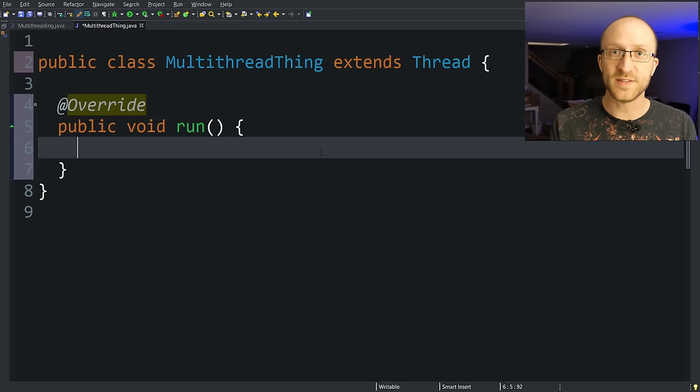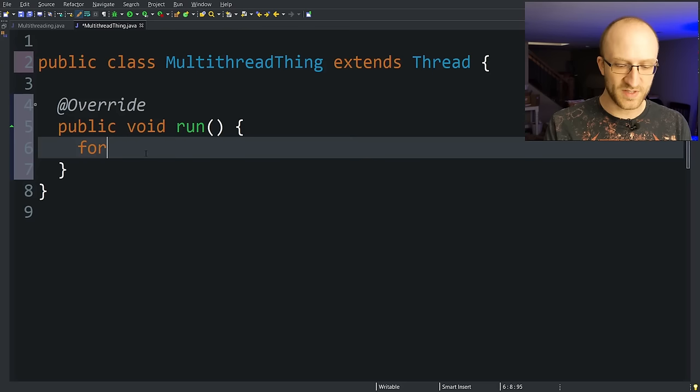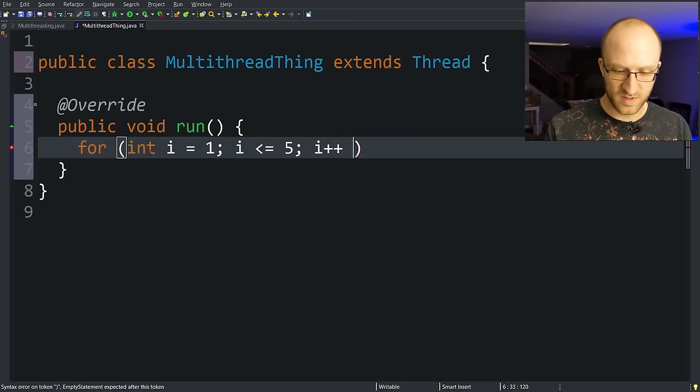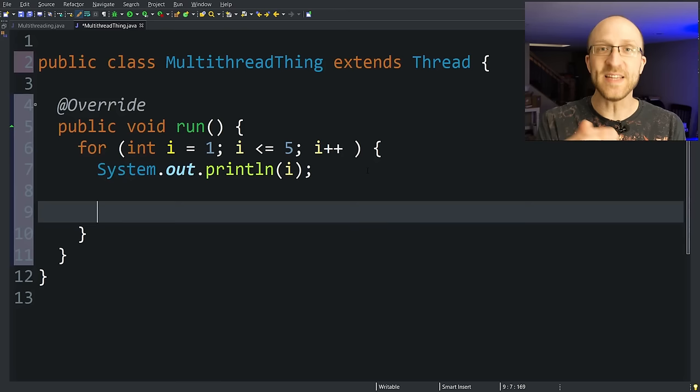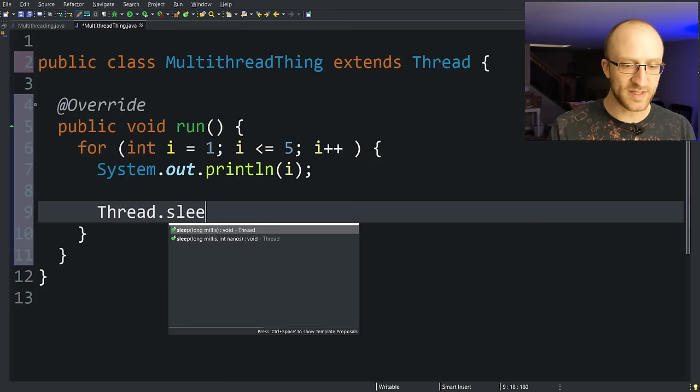Let's just do something really simple here, like count up the numbers from one to five. So we can just do that with a simple for loop for int i equals one, i less than or equal to five, i plus plus, just system.out.println(i). And just to make this a little bit more interesting, we're going to make it sleep for one second between each number it prints out. That way we can watch it print out each number one at a time. To do that, we can just do Thread.sleep.